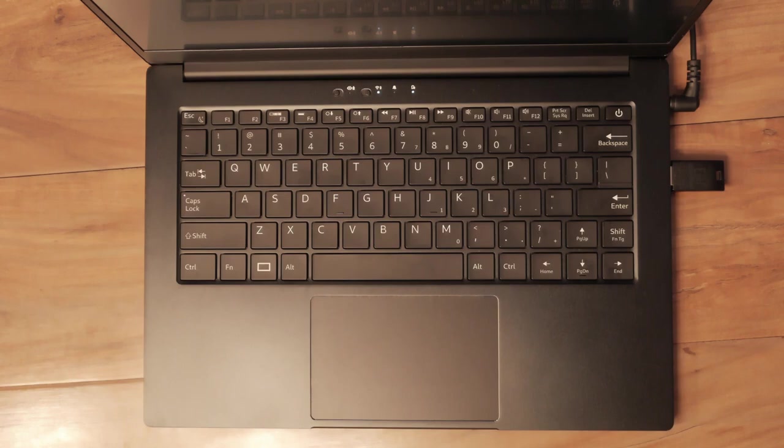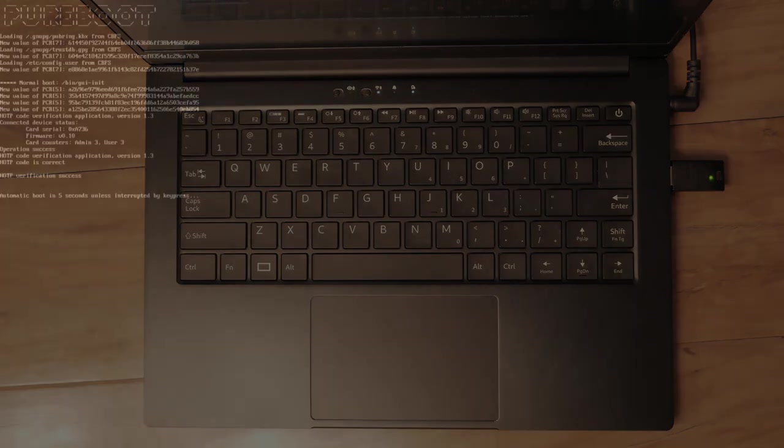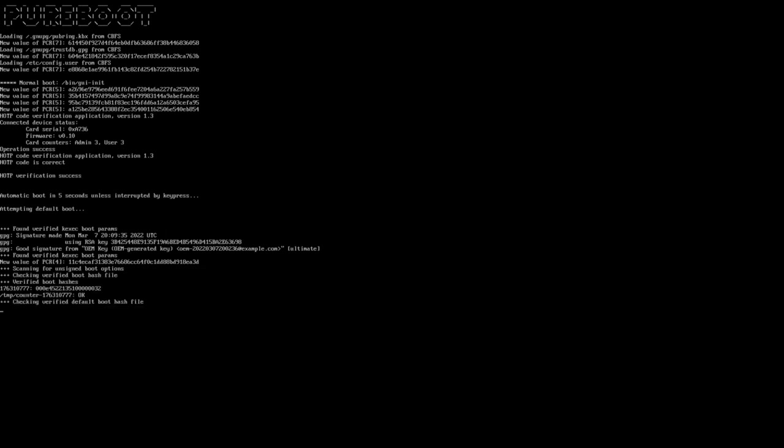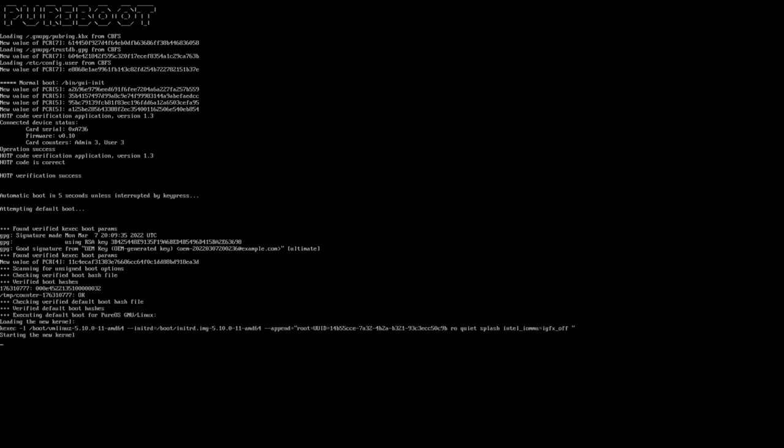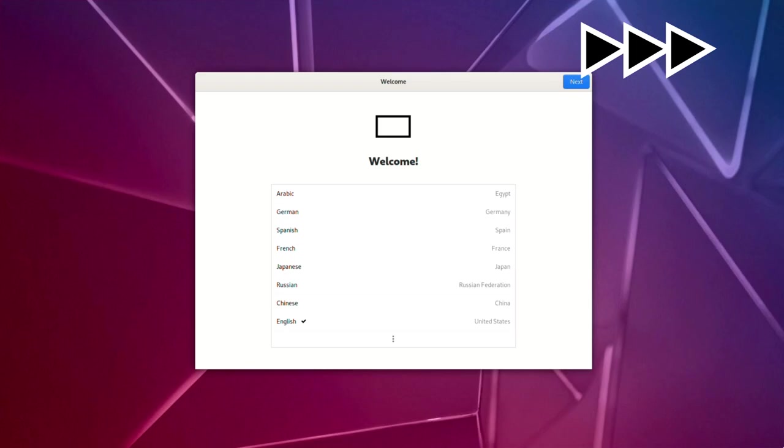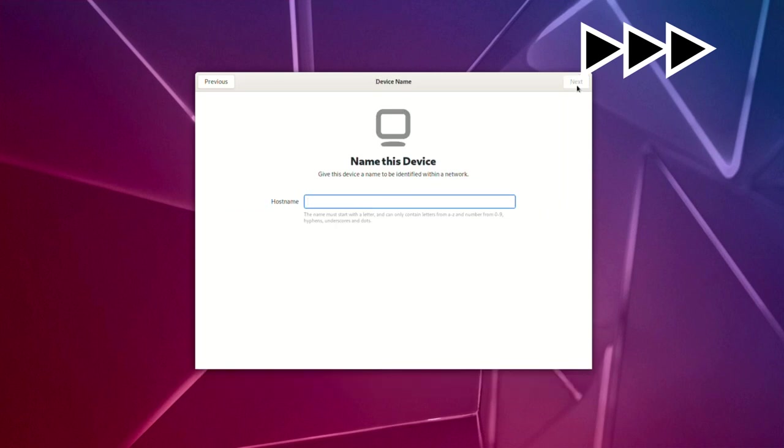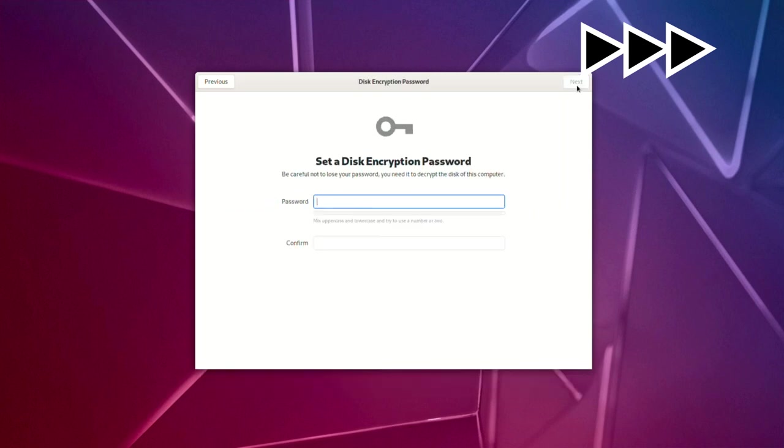When it blinks green, it passes the boot check and PureBoot can be trusted. Then PureBoot checks the files in /boot are unmodified before it automatically boots into your operating system. This should be the state you receive your computer in.